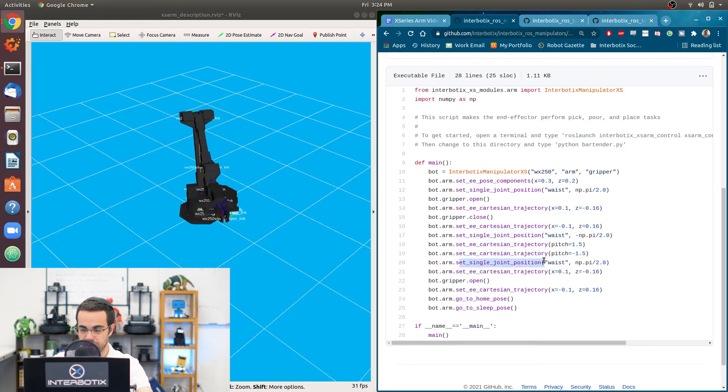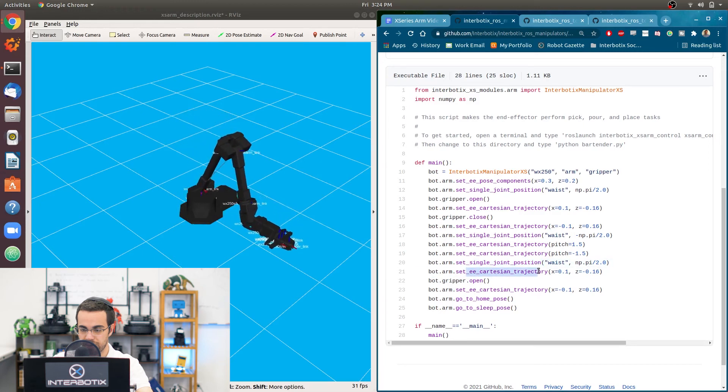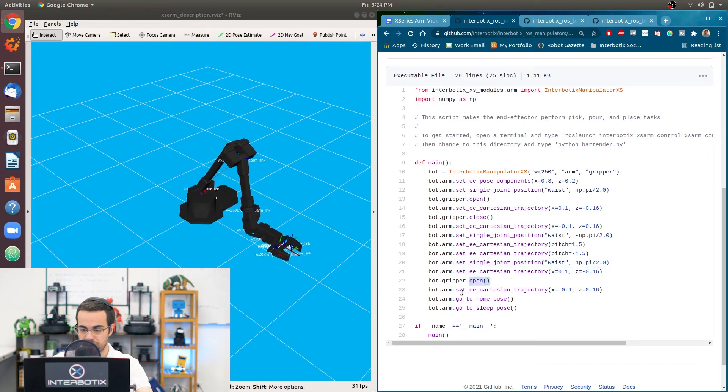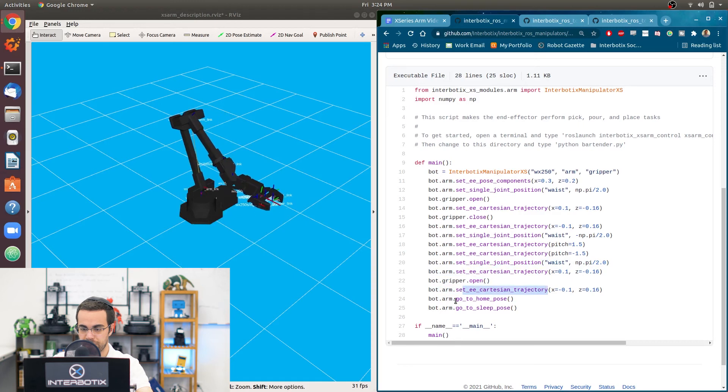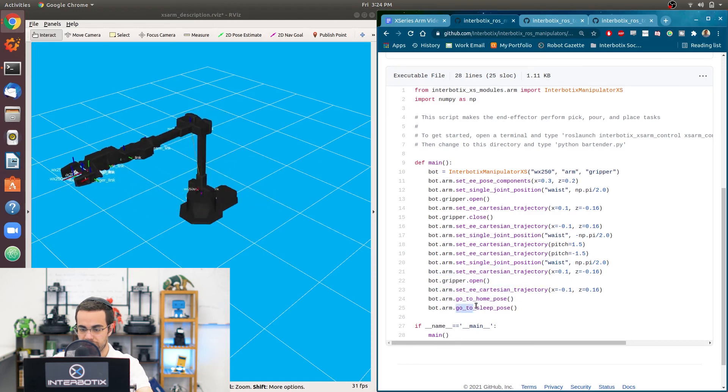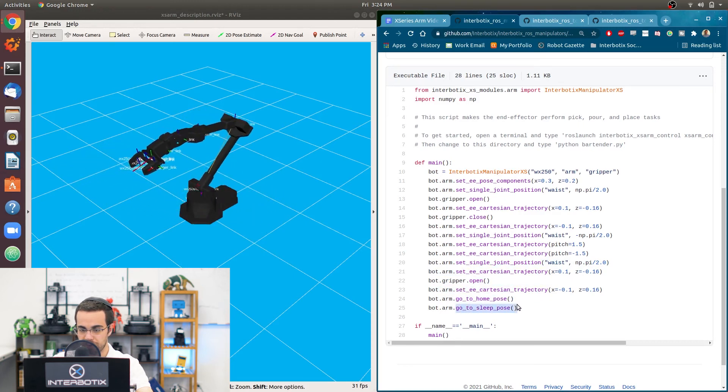Go to the waist, negative 90 degrees. Go down. Open. Go back up. Go to the home pose. And go to the sleep pose.